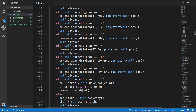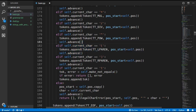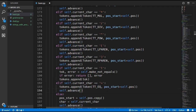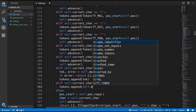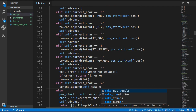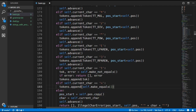The next tokens are single equals and double equals. We'll move our single equals code down and put it into a self.make_equals method. This will make a single equals token if there's only one equal character, but it will make a double equals token if there are two equal characters.